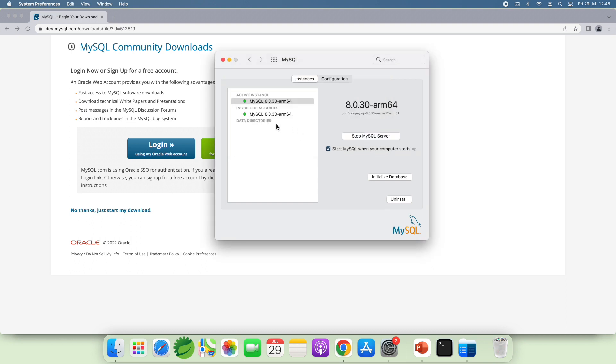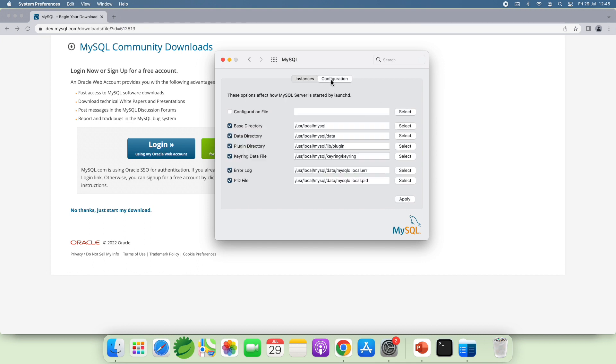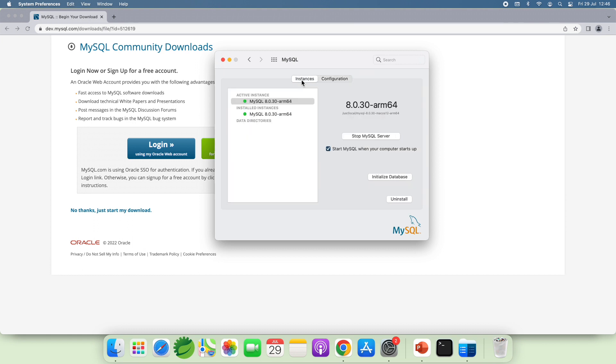You see. So the installation of MySQL Community Server on macOS is very simple, right? You can change the configuration here. You can see the directory for various MySQL Server configurations here. And the instances here.